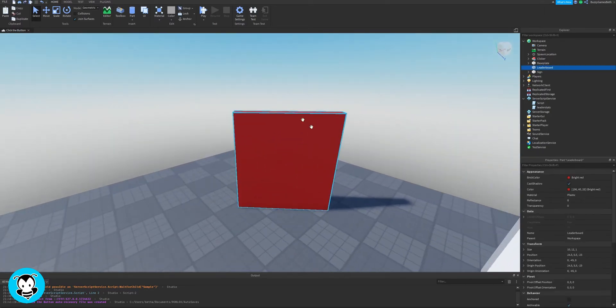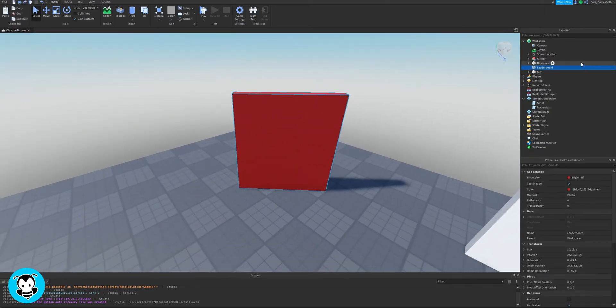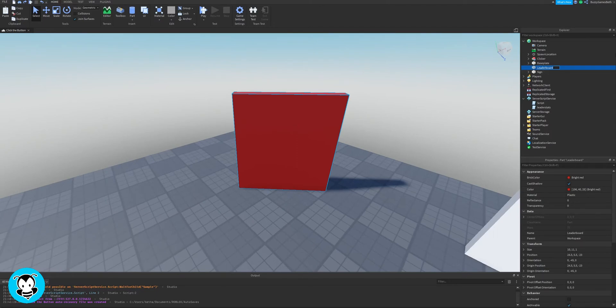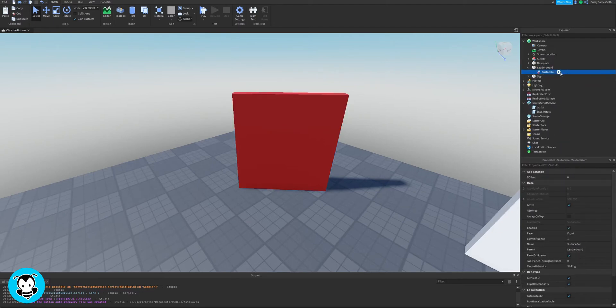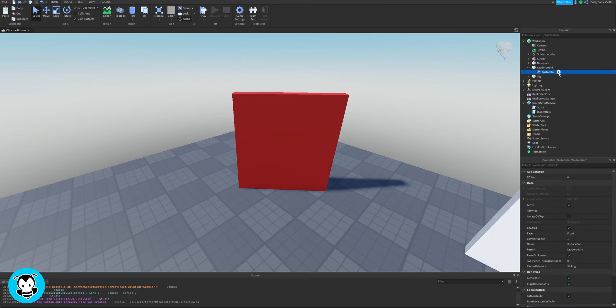So I'm going to add this global leaderboard inside of my useless game called Click the Button. Right now I just have a part that I'll be working on, just a simple red part. You can add any part that you want, you know you could do like a cylinder and all that good stuff. And inside of our part we're going to add a surface GUI.